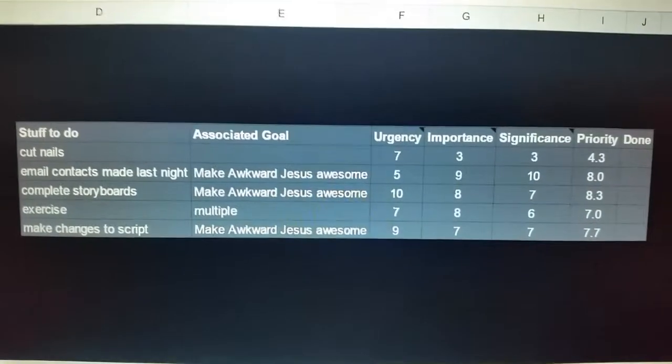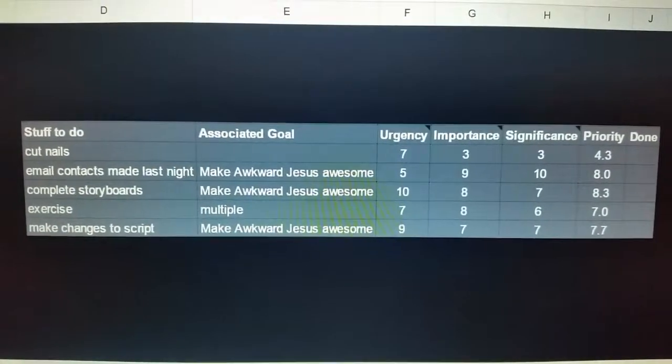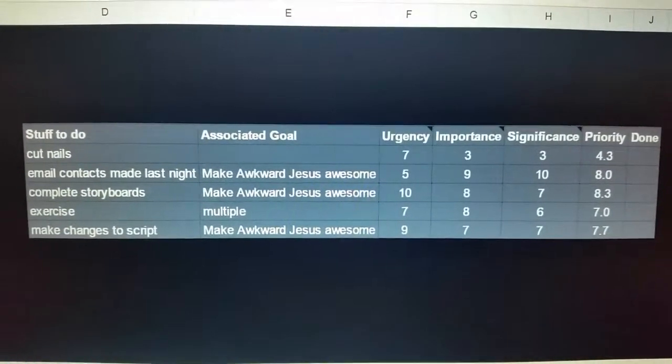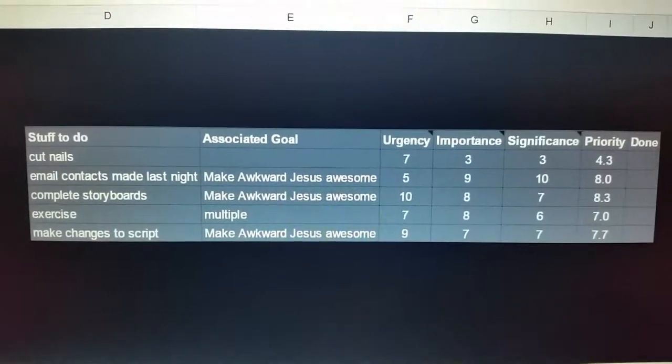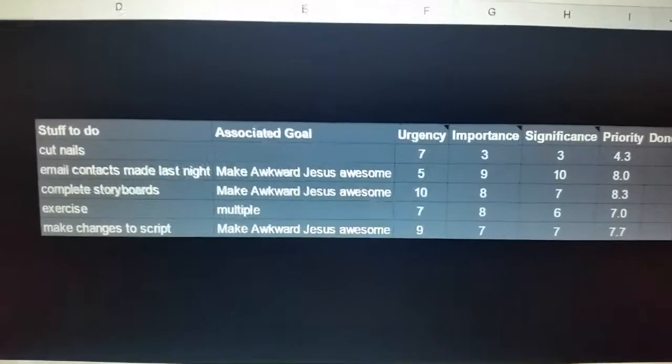All right, so instead of giving you an assignment today, I'm going to show you what I'm doing. This is something I just started using to figure out what I'm going to put my energy towards.